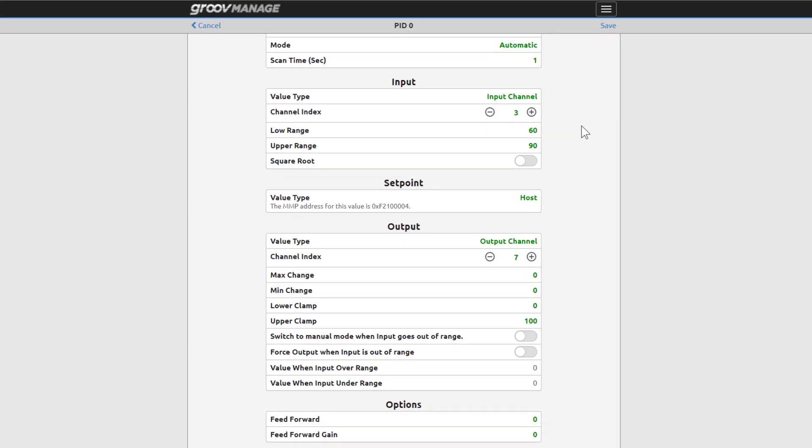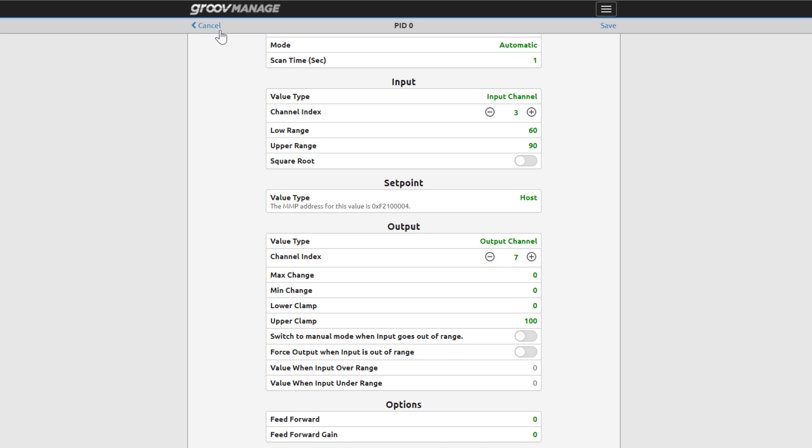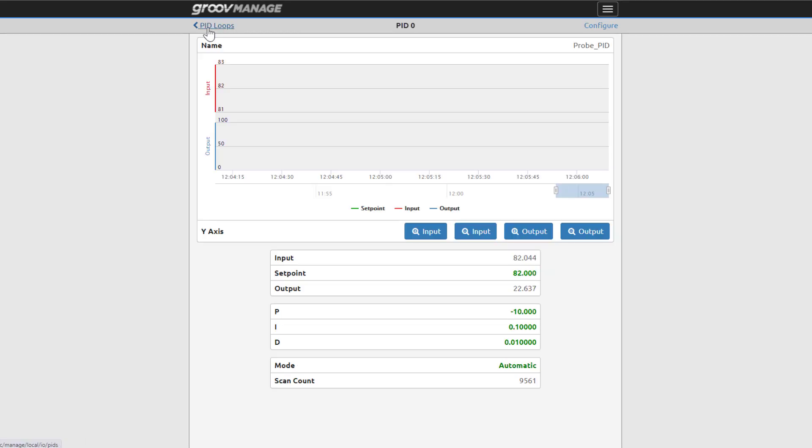Feed forward and feed gain aren't selected but they're constants that are added and multiplied to the PID output. Click cancel since we didn't make any changes we'd want to keep.